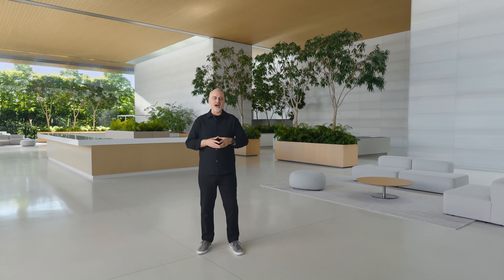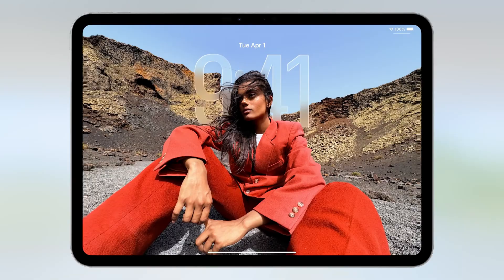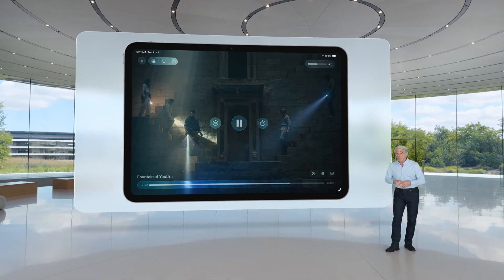Here's Craig to tell you about what's coming in iPadOS. It starts with a beautiful new design, making your entire experience more delightful.